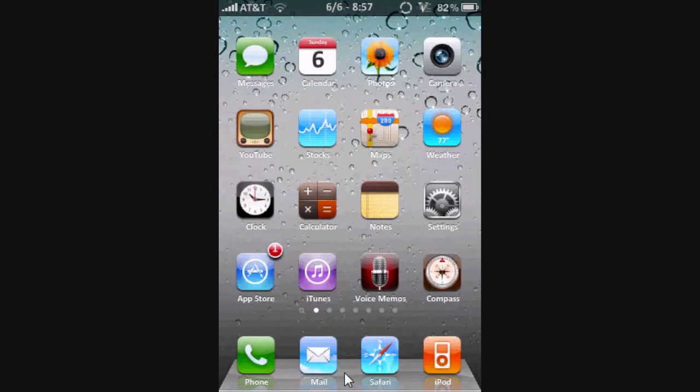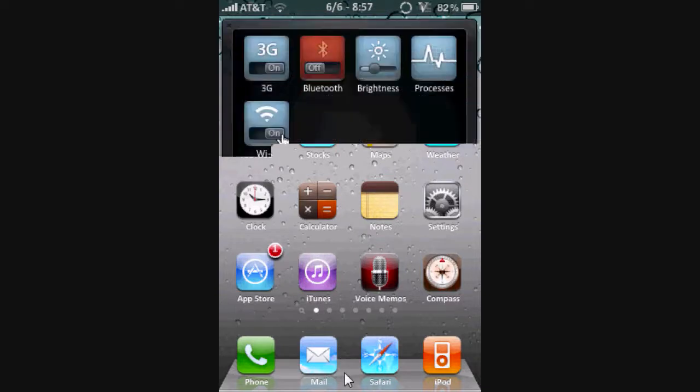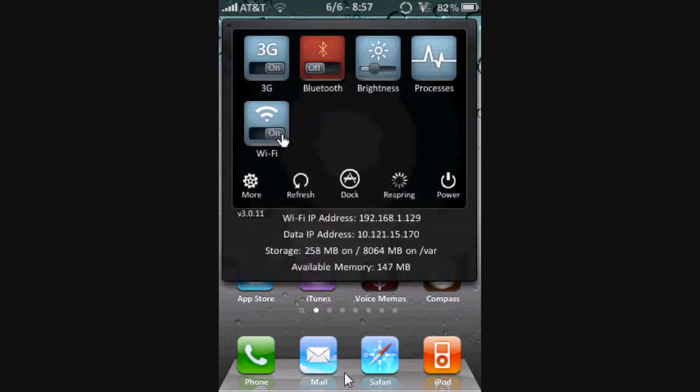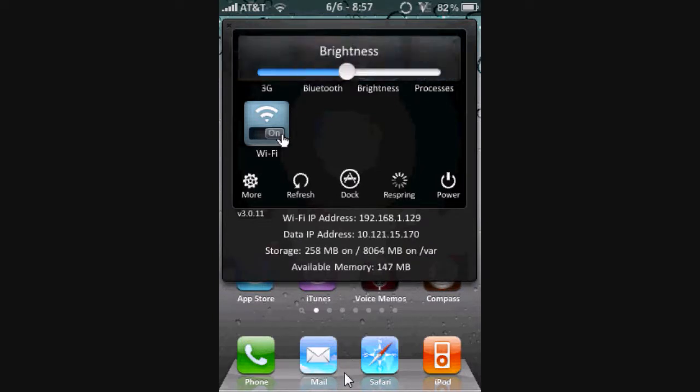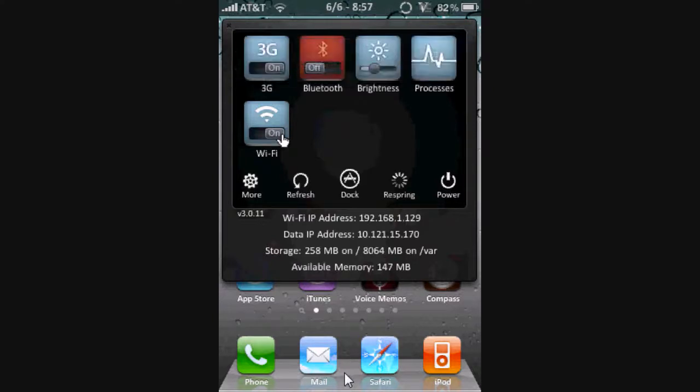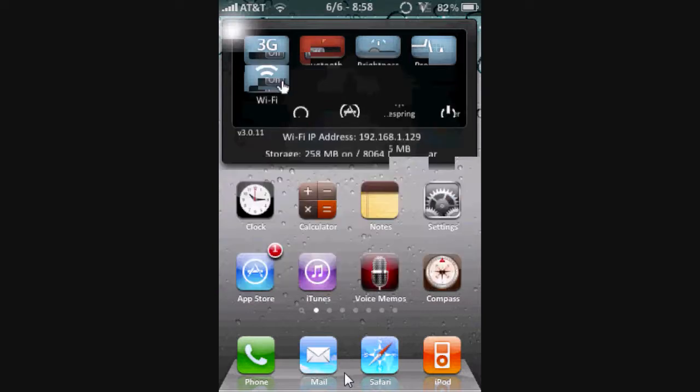What else do I have? I got SB Settings, which makes it a little bit easier, where you could change your brightness. You know, you could turn on your Bluetooth, you could turn off your Wi-Fi, turn it on, turn on your 3G and such. You could re-spring it.